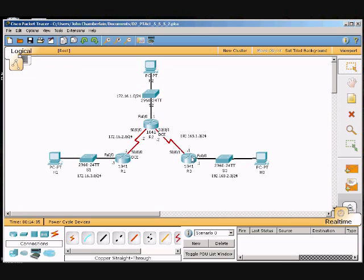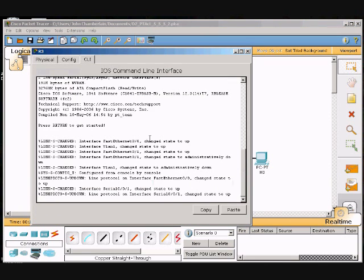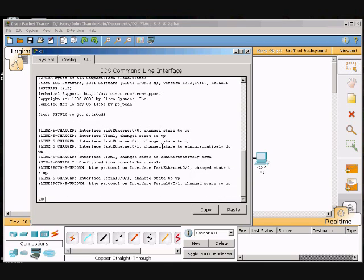R3, click on it. And then we'll type in show CDP neighbors.